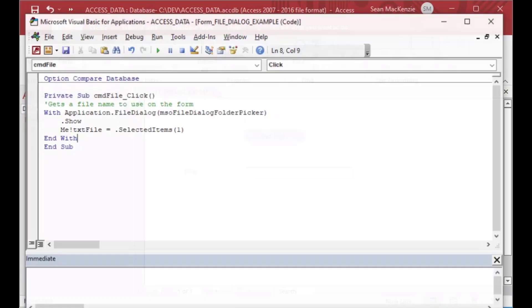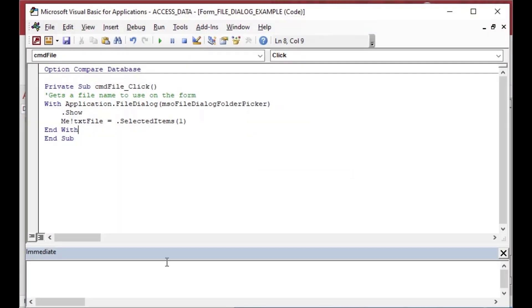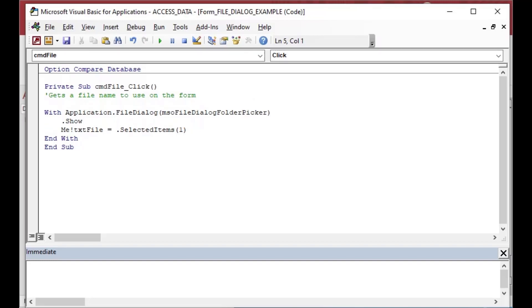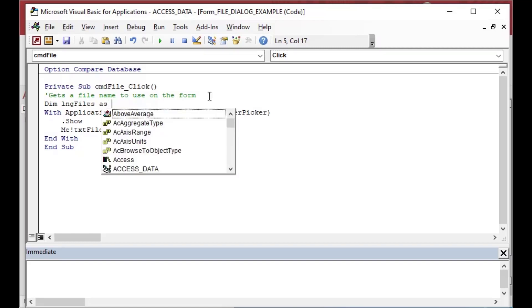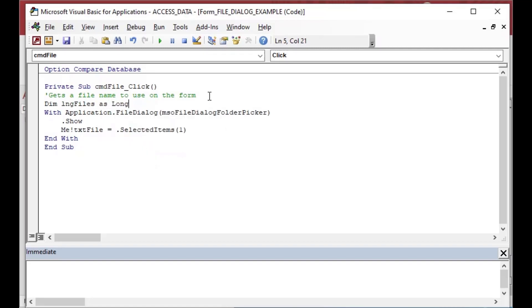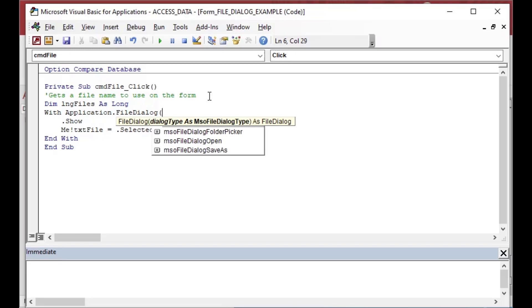But what if I wanted to grab multiple files at once or select two or three files at the same time so that I could store all of those values or act on them or whatever.